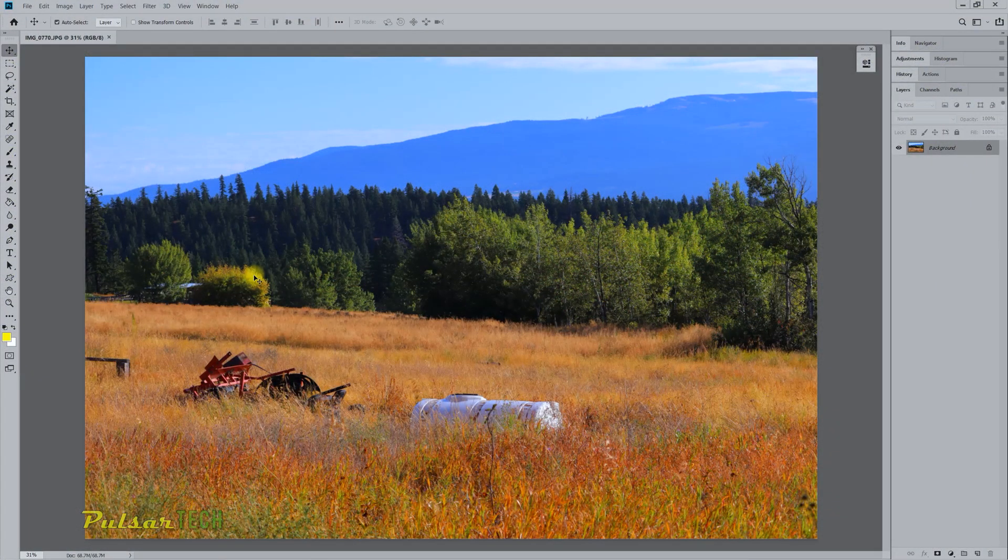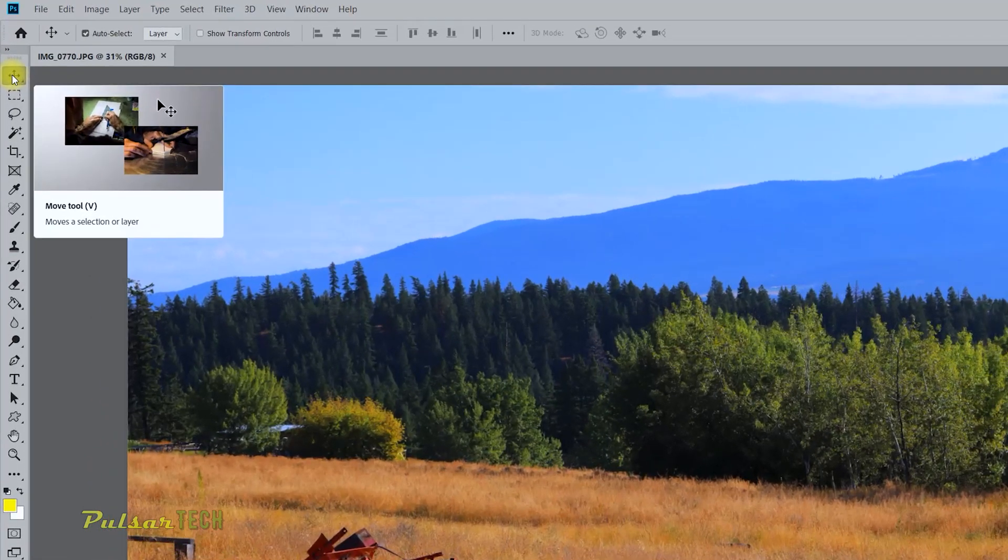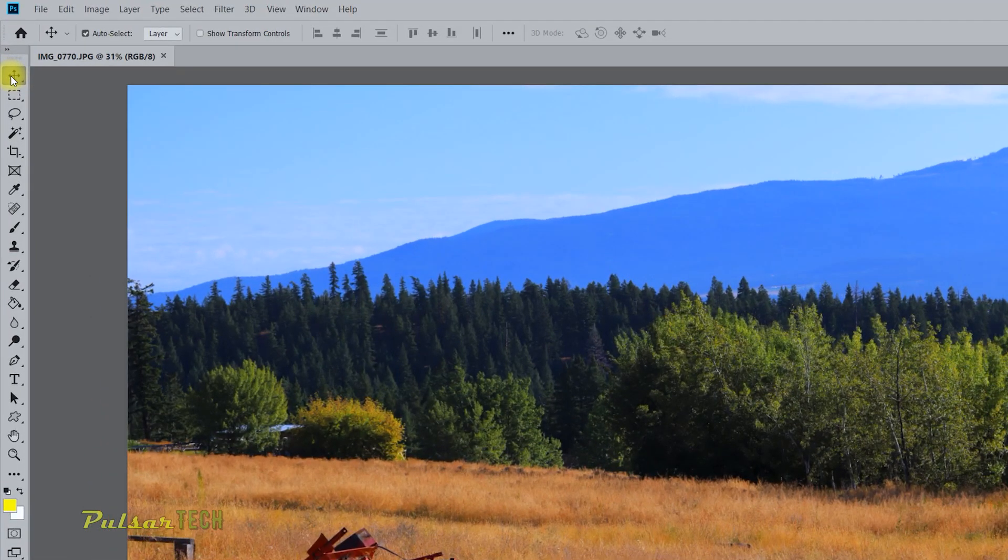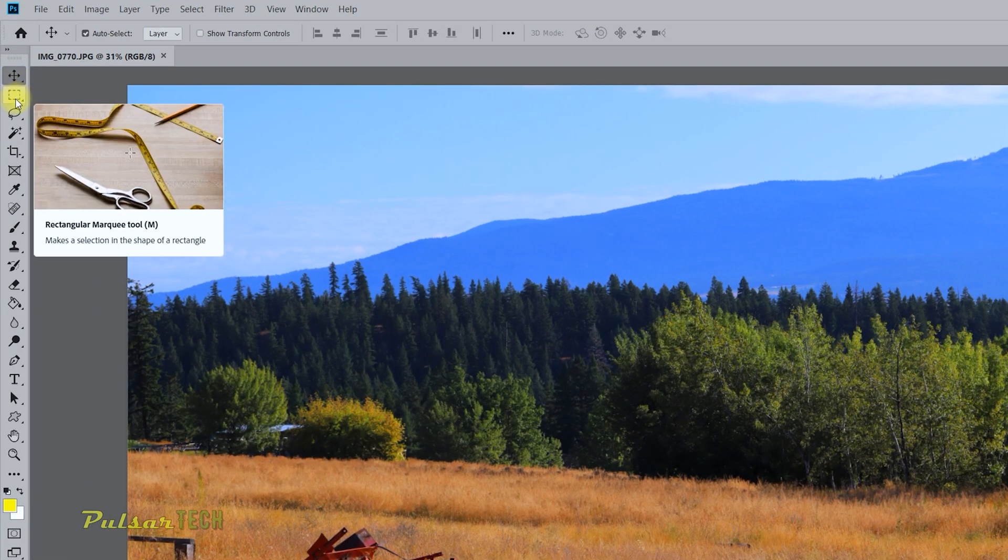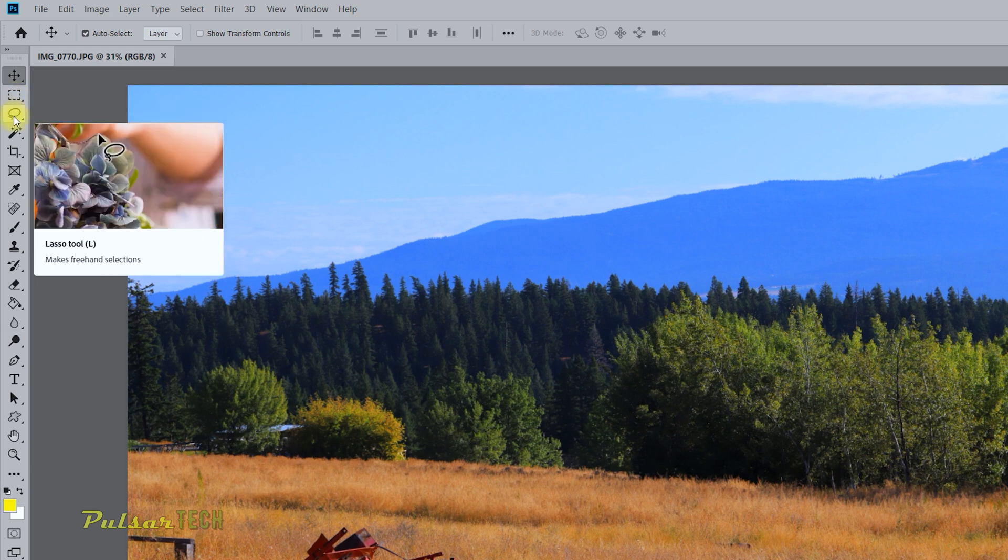If we go ahead and open up Photoshop and when you go to this toolbar right here, you can see when you hover over an icon with the mouse pointer and leave it there for like a second, you're going to see a tooltip.